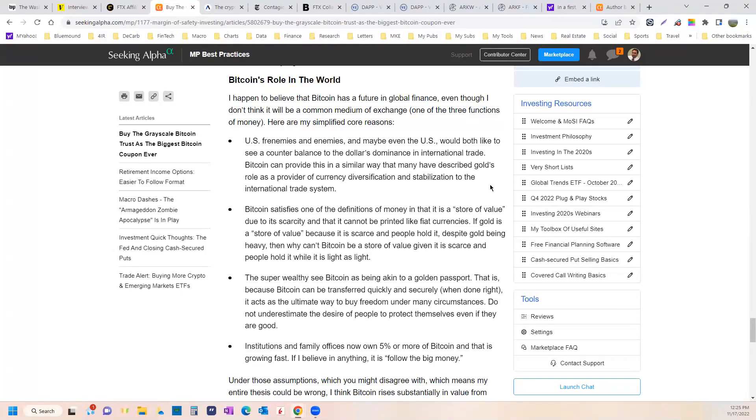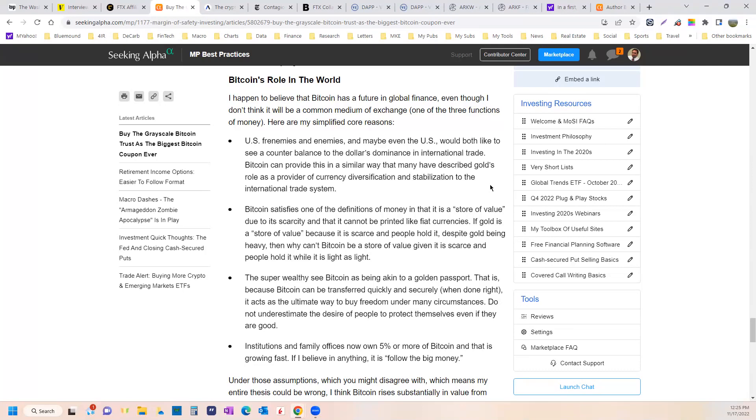Bitcoin can provide an alternative to the dollar similar to the way gold has. Not a tremendous counterweight, but another counterweight. I think Bitcoin satisfies one of the definitions of money, and that is a store of value due to its scarcity and that it cannot be printed like fiat currencies.